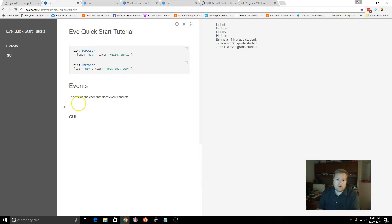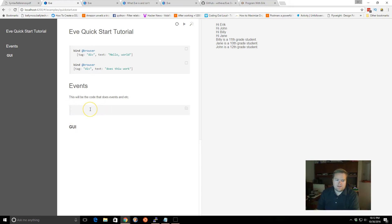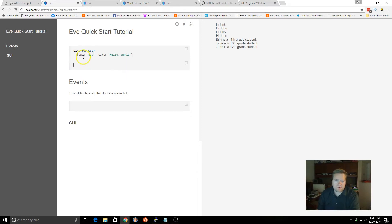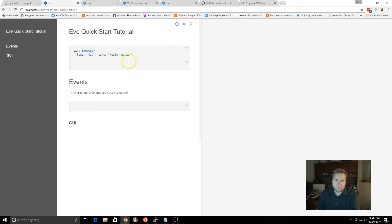And then, you can create code blocks, and then you can write your code in here. So, if we go back to our syntax, we know that we can bind. We can use bind browser, and we can add tags, and we can have it render stuff to the screen.